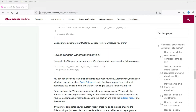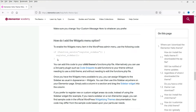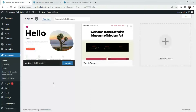Let's see how we can do this. This is the code that we are going to add in the functions file. You will see this code in the description box, or a link where you can find this code — it's available on the Elementor website. Now, under Appearance, go to Theme File Editor.